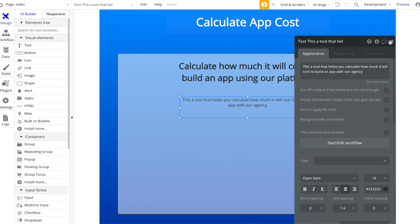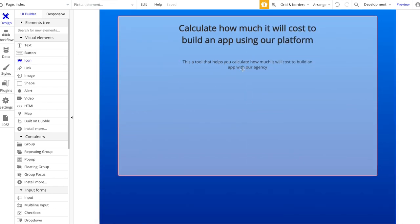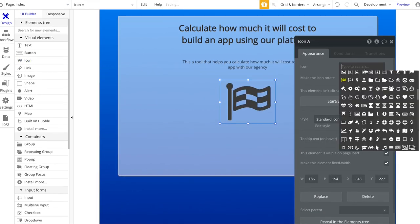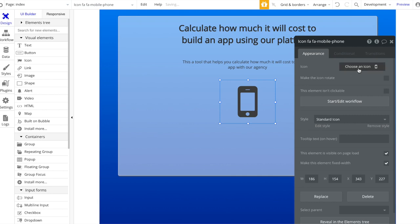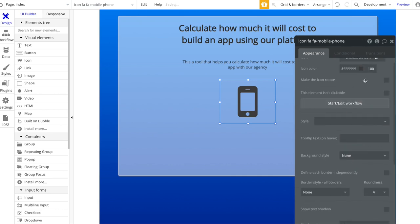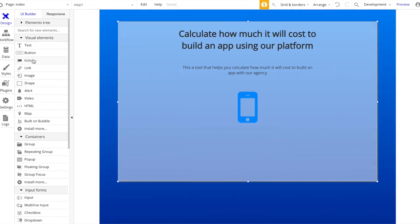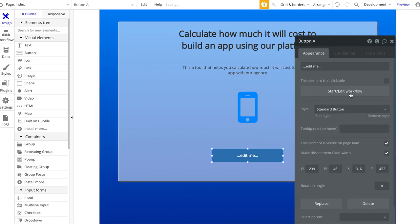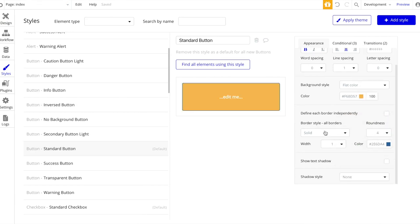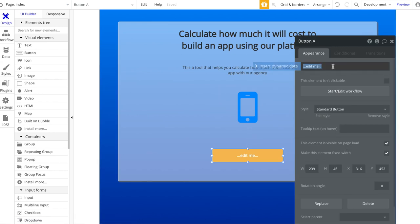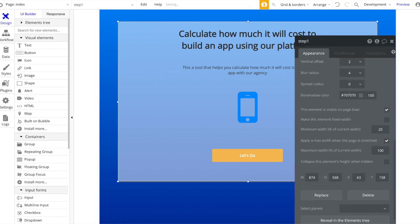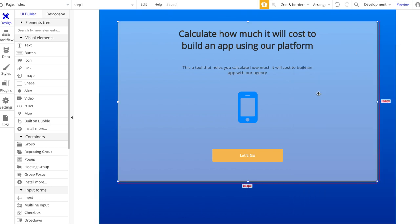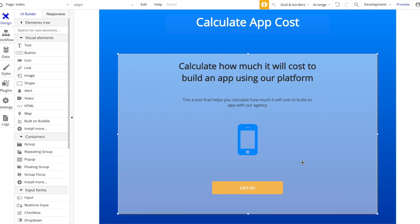Let's center this and make sure everything is centered. Let's also add an icon - center it - and this icon should be a phone or smartphone icon. Let's change the color to blue. Let's also add a button at the bottom, change the style to yellow, remove the border, and this button should say 'Let's Go'. So we have the first part ready. I'm going to copy this whole group and paste it, so now we have a second group.